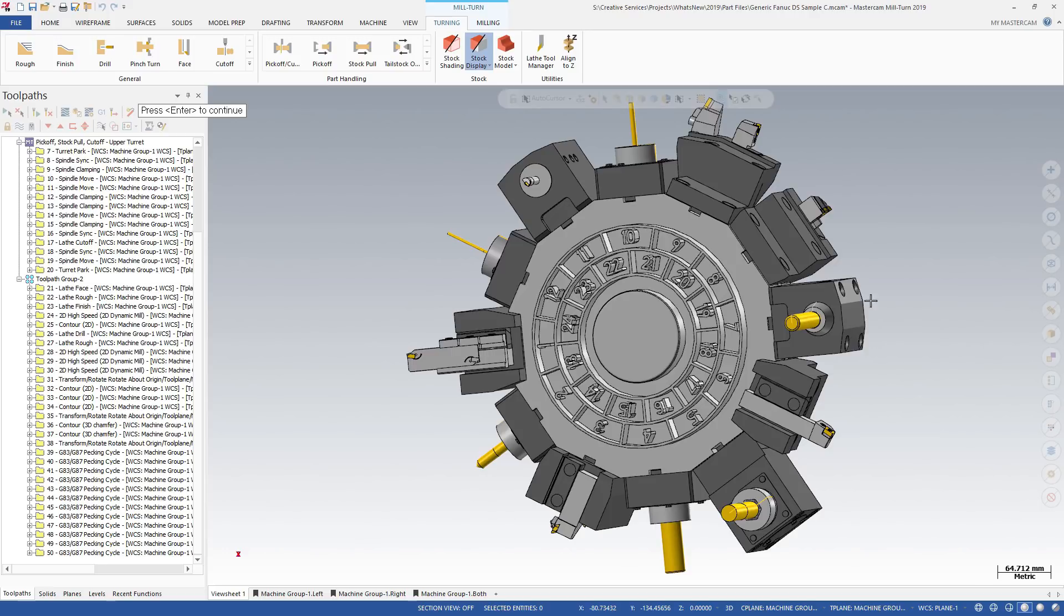Multi-station tool blocks, live tooling blocks, and half-index tool locators are also accurately represented.